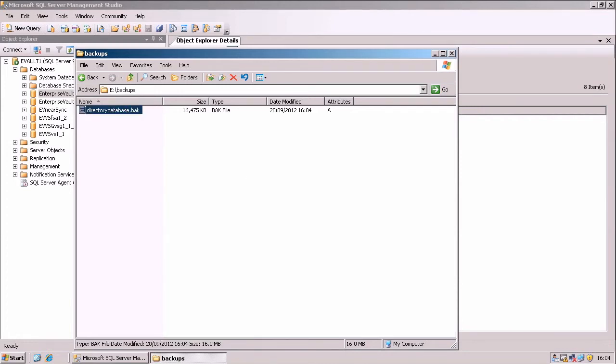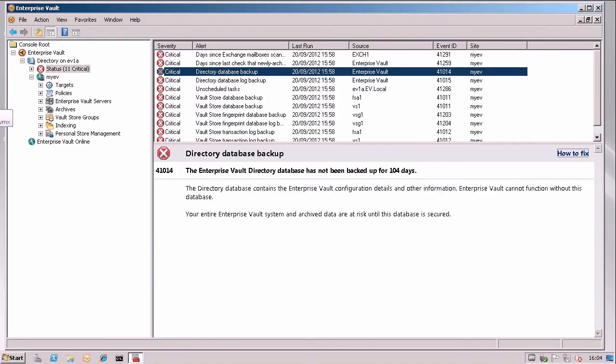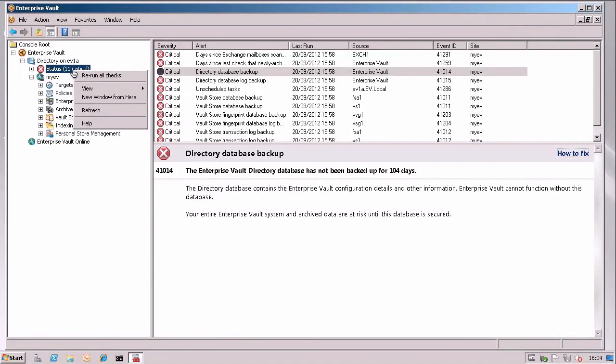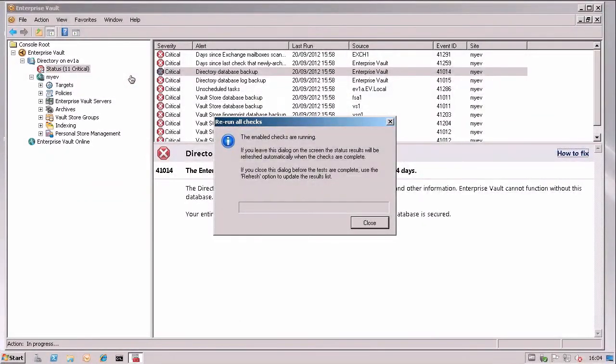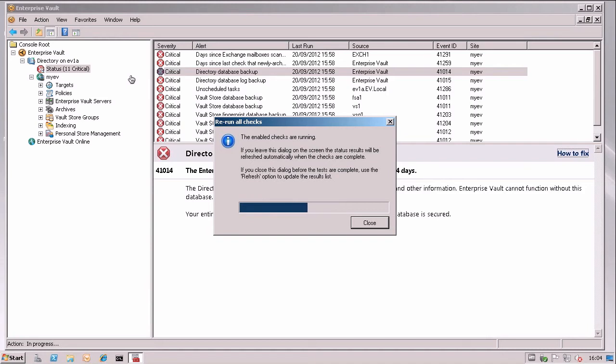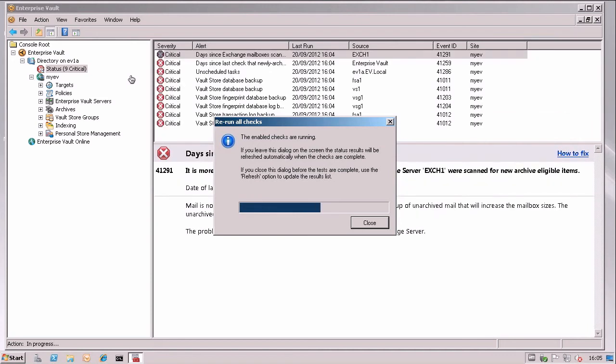Now if I jump back to my Enterprise Vault server, what I can then do is I can right click on the System Status node here and choose Rerun all checks. And that brings up a little dialog box and all the different checks that can be performed by System Status are rerun. And hopefully what we should see in a second or two is that the issue about my directory database backup and my directory database log backup should be fixed.